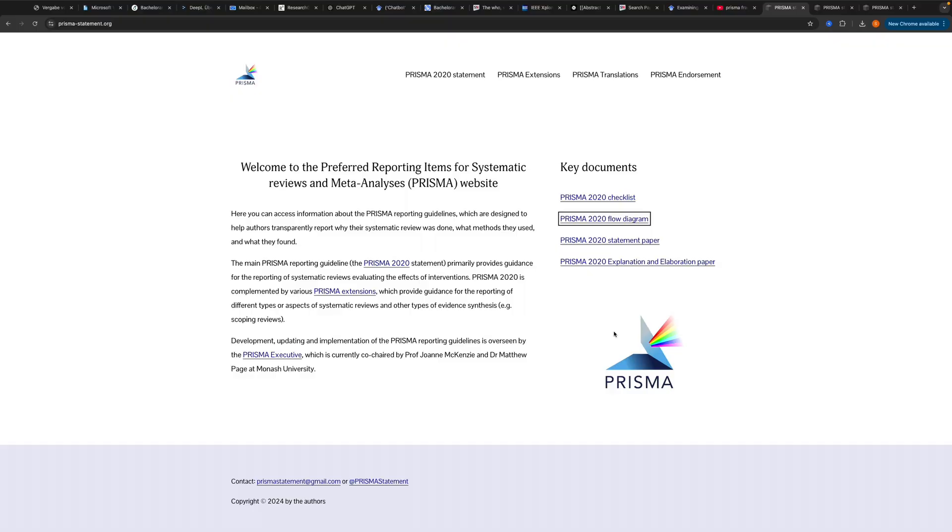Hey guys and welcome to a new video on how to do. Today I will show you how to create a PRISMA flow diagram for your systematic review. I'm just doing a quick video here because I have to use the PRISMA flow diagram for a systematic review that I need to do for my bachelor thesis.